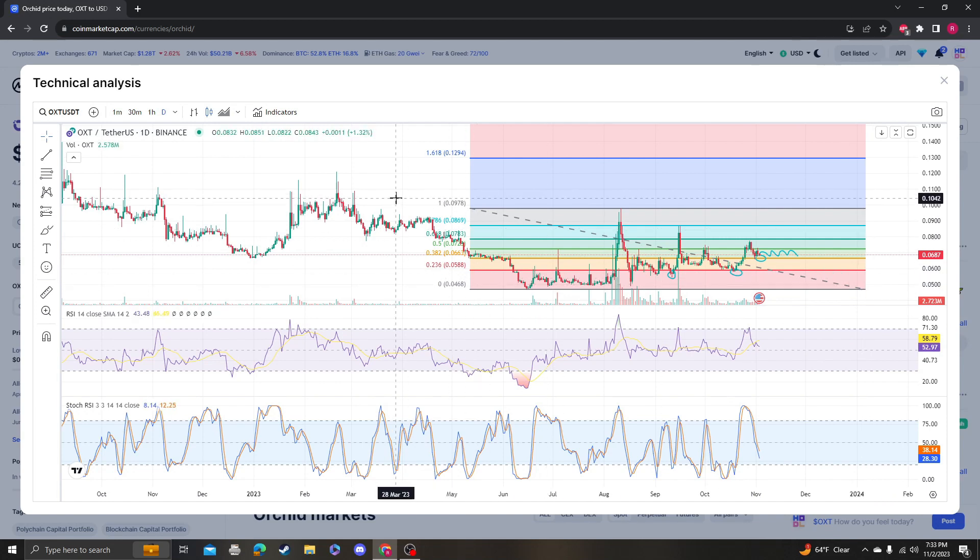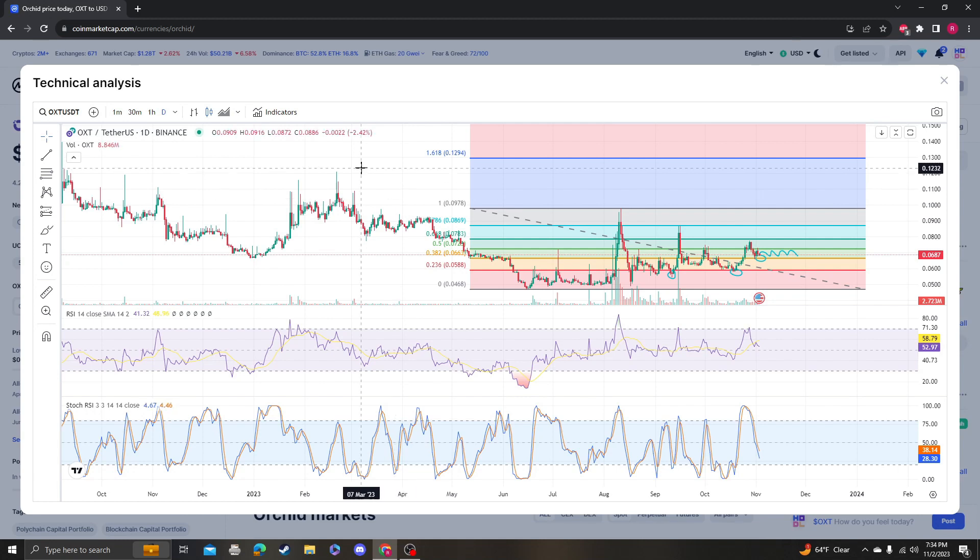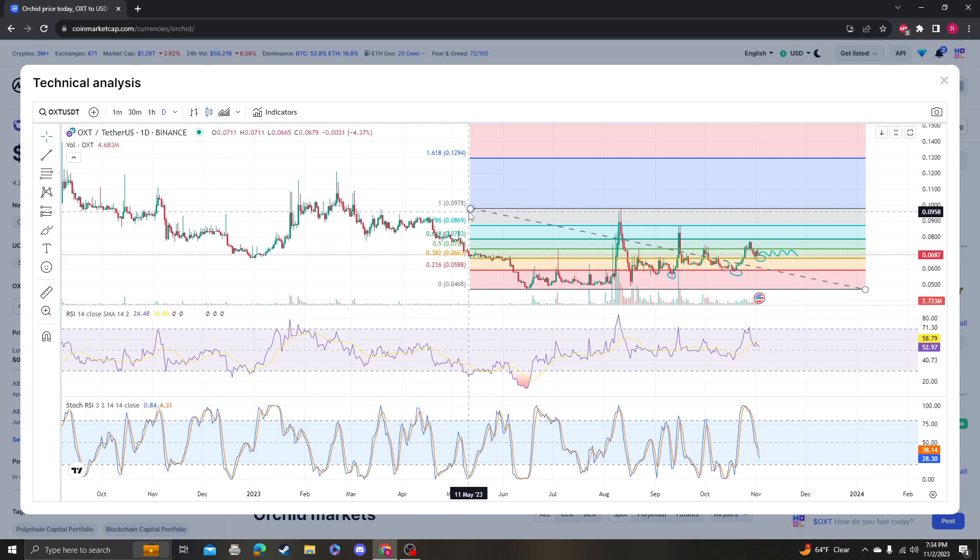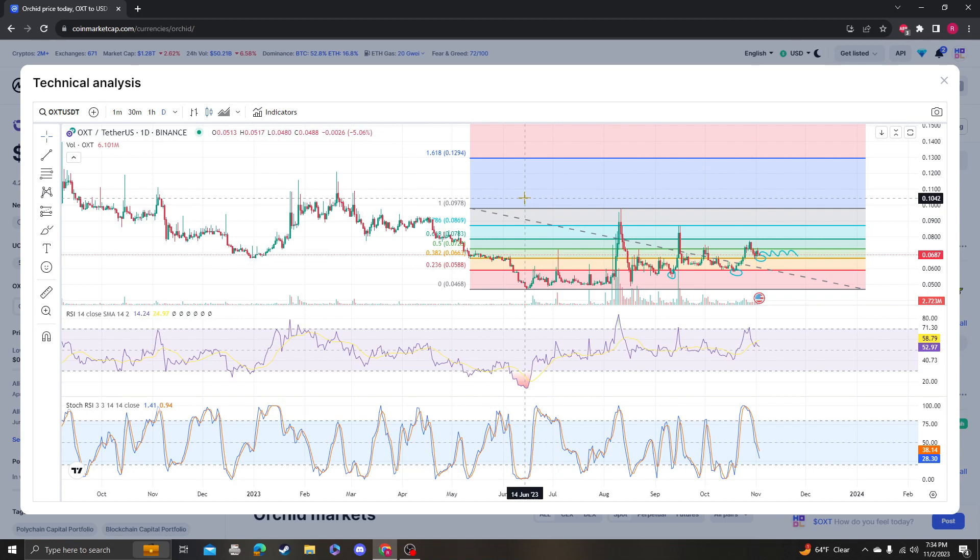On the downside, this coin could totally be a rug and we could lose all of our money, so just keep that in mind. It's very risky, especially with a coin like this.